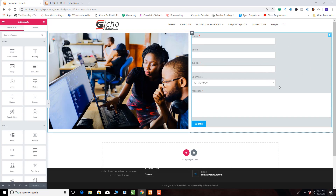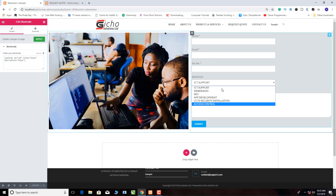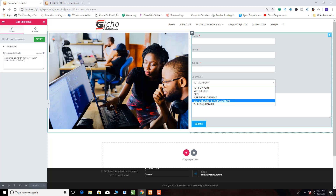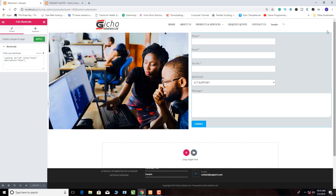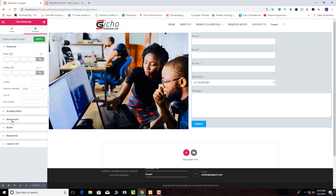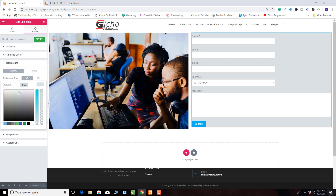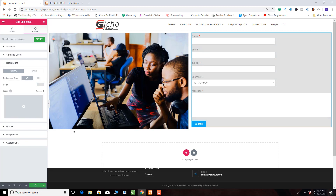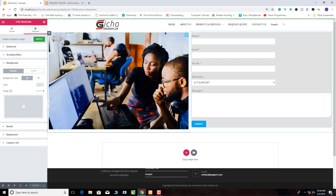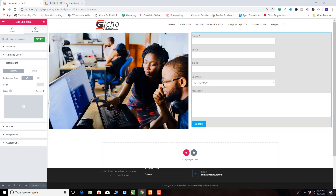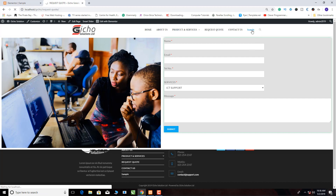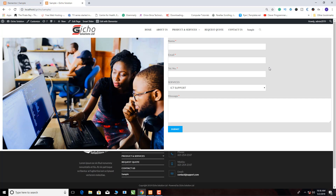Our dropdown function is complete. If you see here, we have all the services we indicated listed in the dropdown. Let me also edit this part — I go to Advanced and pull it a bit, then update. Now let's go to our page and see — boom, that's what we have created.